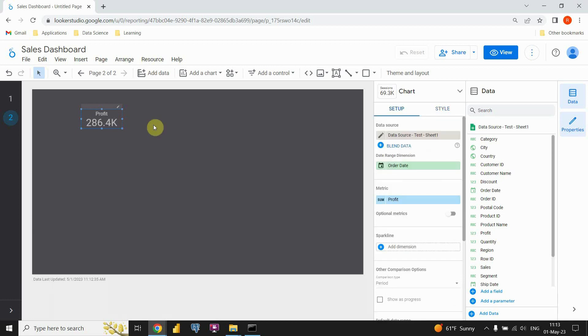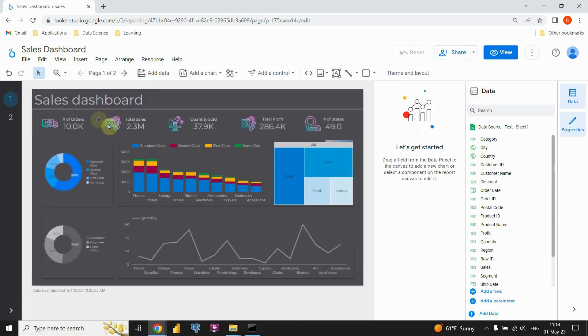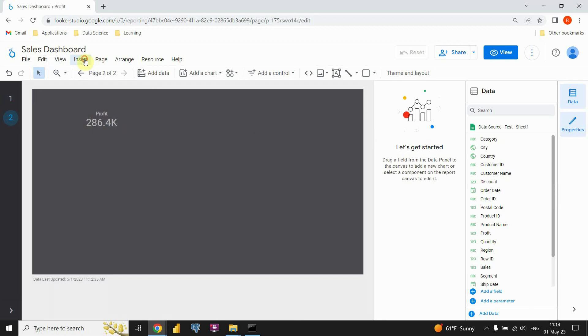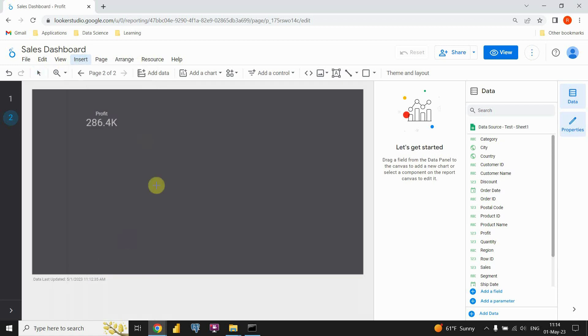And now it looks much better. But now we would like to include those icons that we already created here. As you can see, we can do that by inserting an image. You can go to this insert option, and then you will find this image option. Let's click on that.